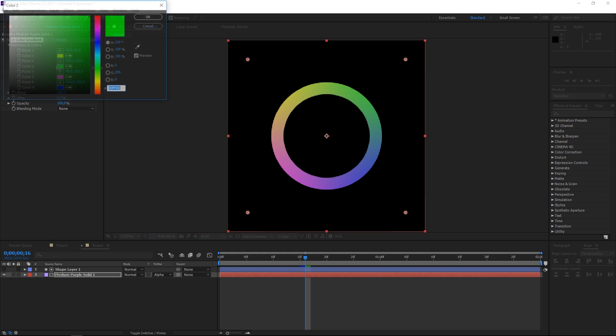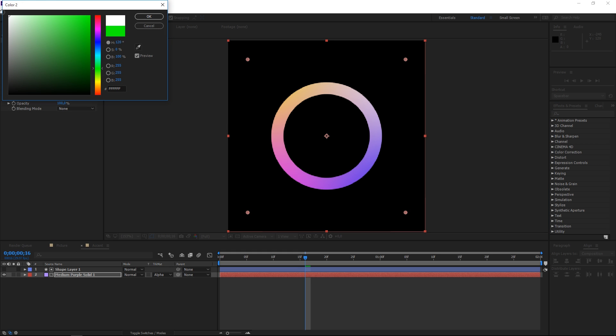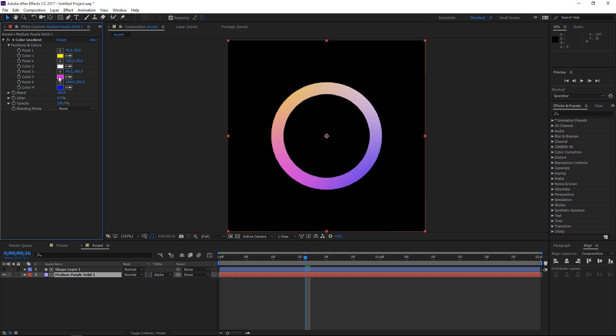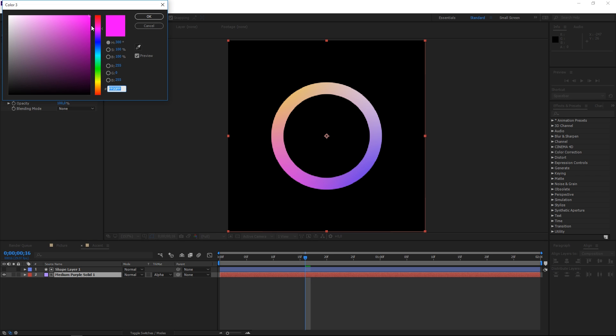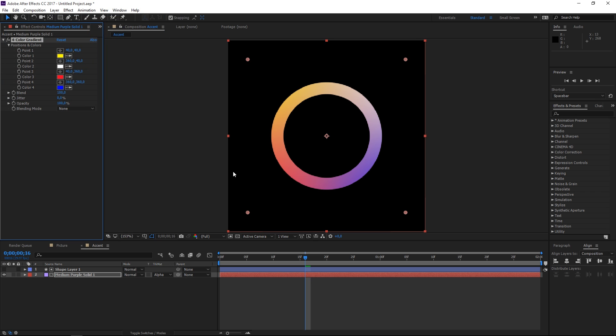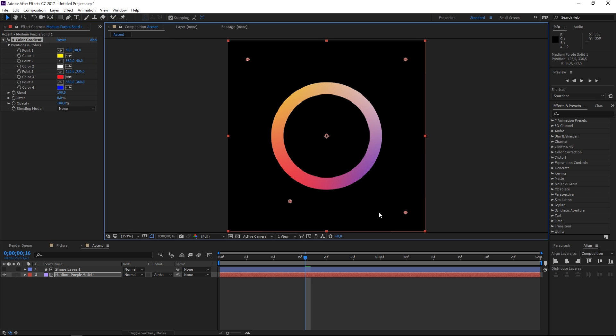I'm gonna set this to white and then I'm going to change this to red and then just play with these until you get a look that you like.